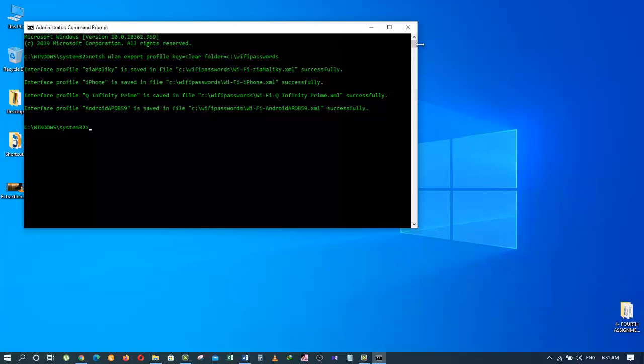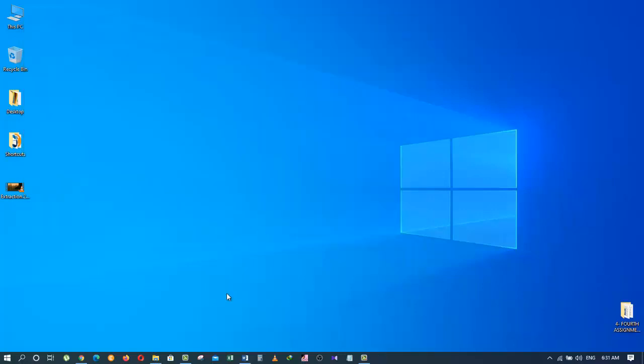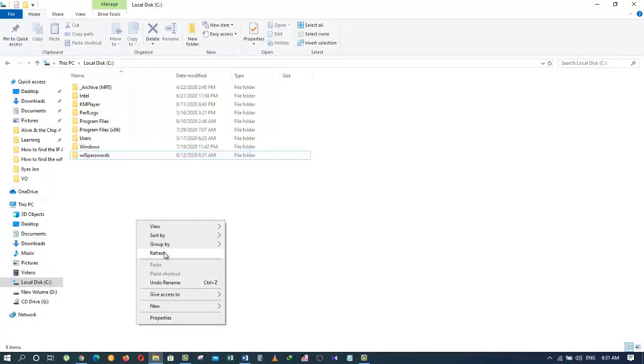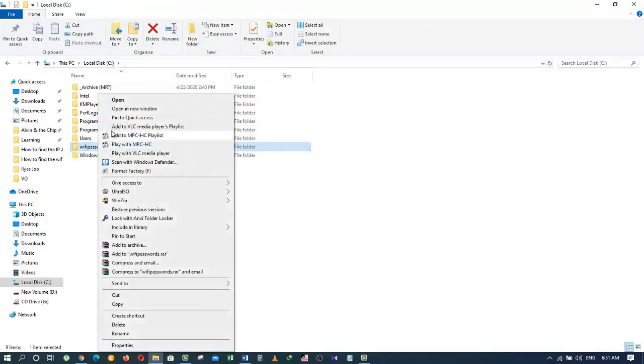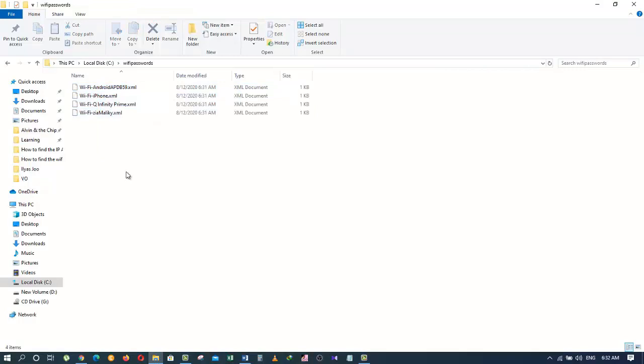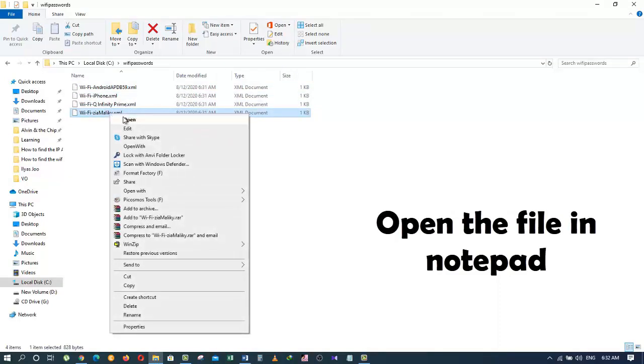Now let's close the command prompt and go to the Wi-Fi passwords folder. To view a wireless password, open the Wi-Fi passwords folder. These are my wireless files that I have been connected to in the past. I'm just going to open one of them, let's open Zia Maliki.